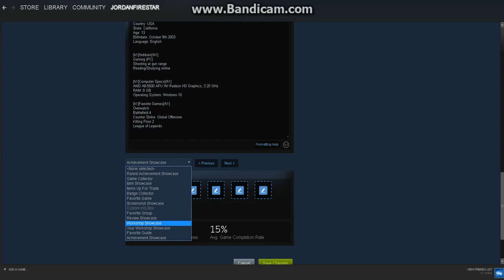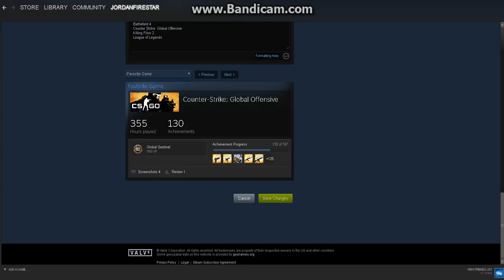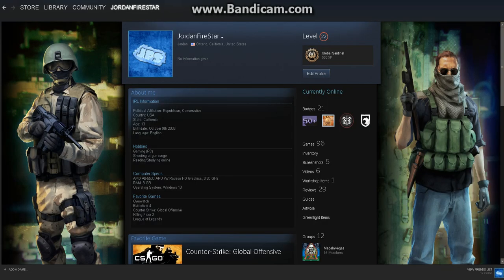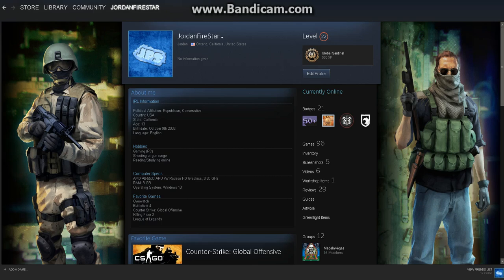So I hope you found this video useful and enjoyed this tutorial on how to add custom showcases or info boxes on your Steam profile. Thank you for watching, I'll see you next time. Goodbye!